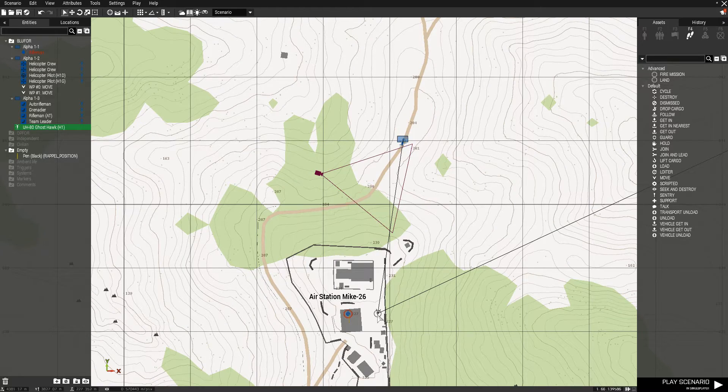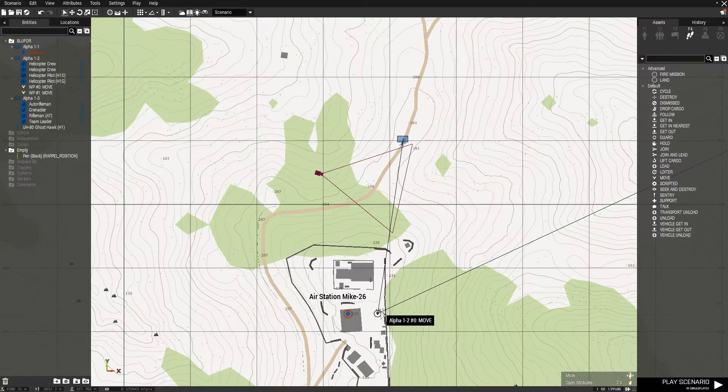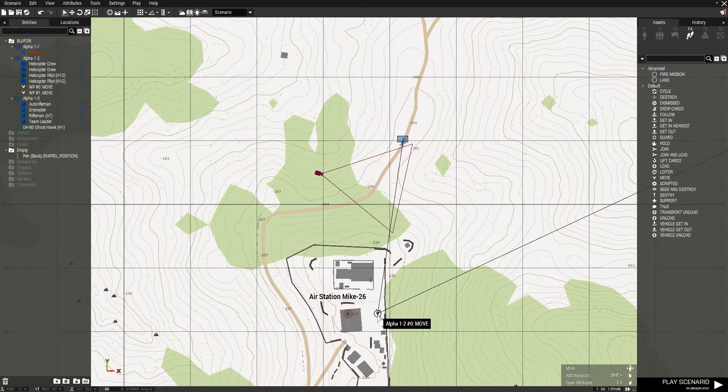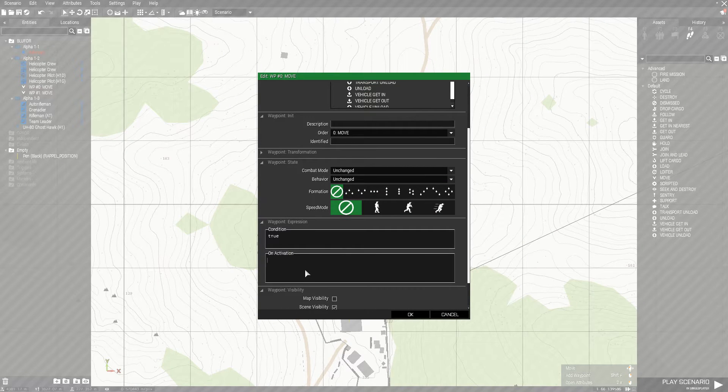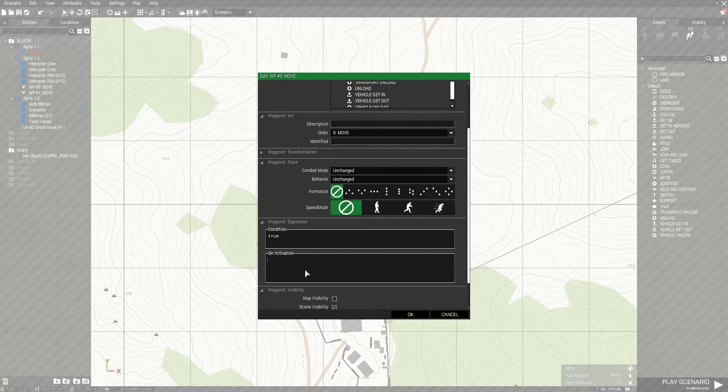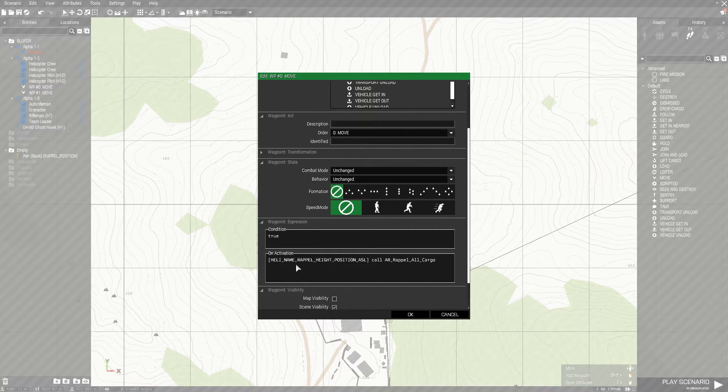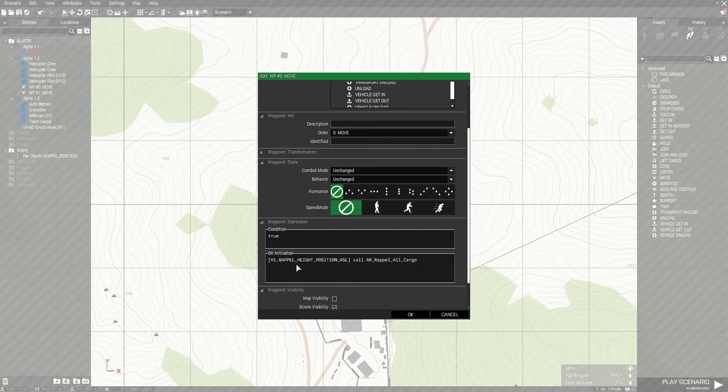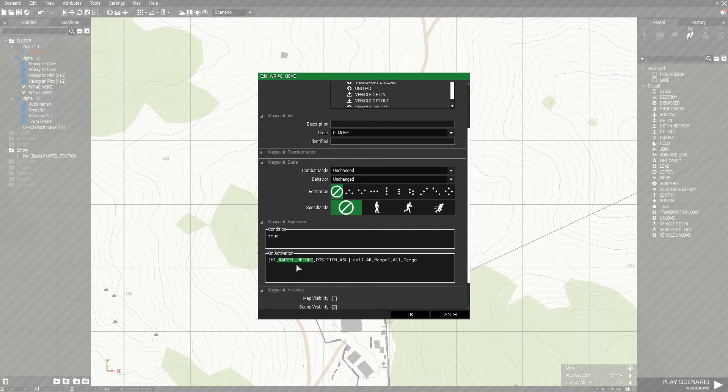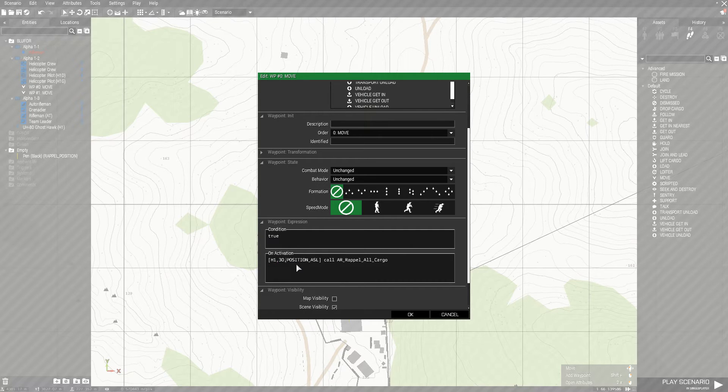Now go back to the waypoint. And put change heli name to H1. Repel height. This is the number of meters above that pencil object that you want the helicopter to be at when they repel. Let's set that to 30 meters.